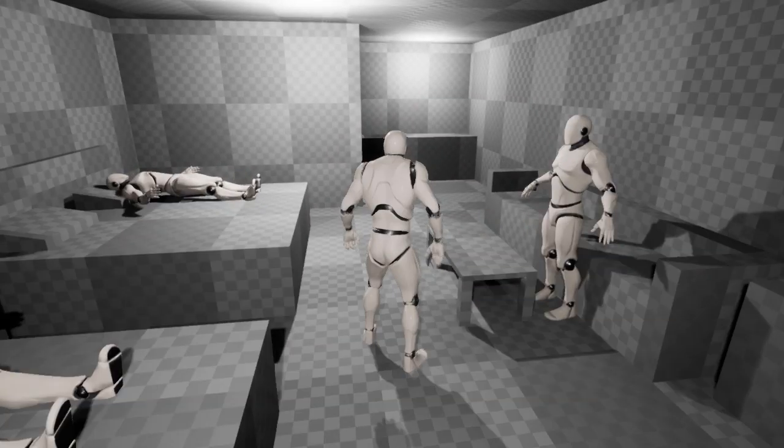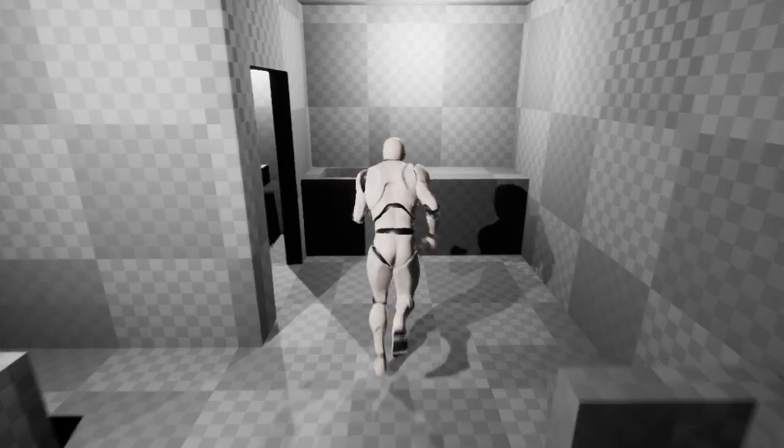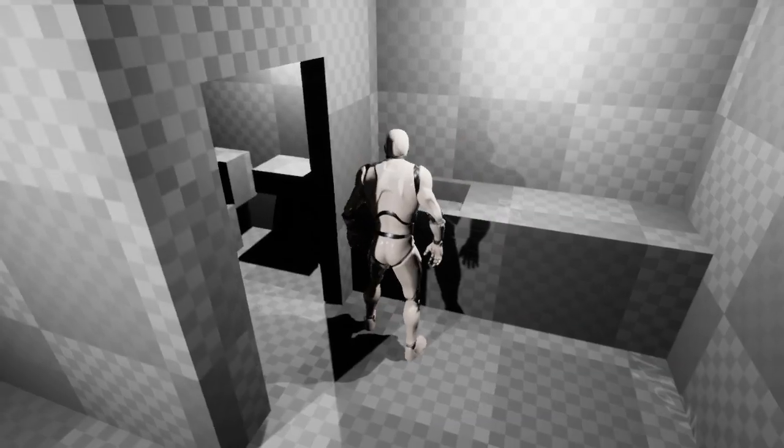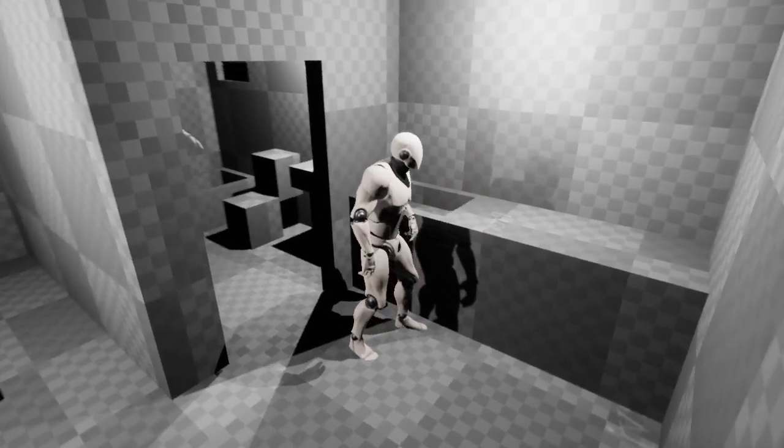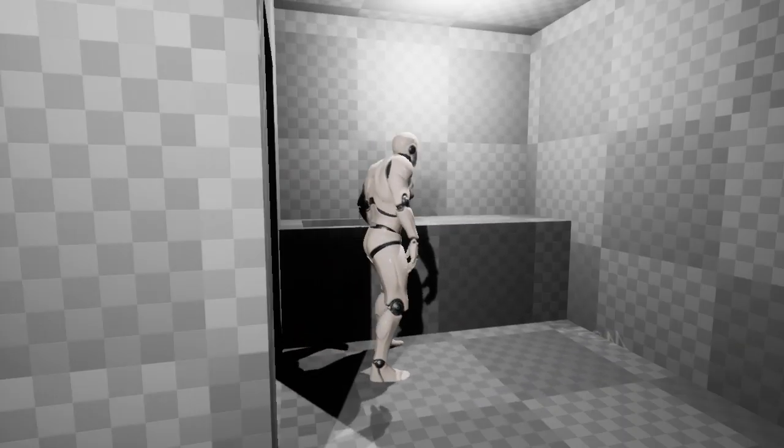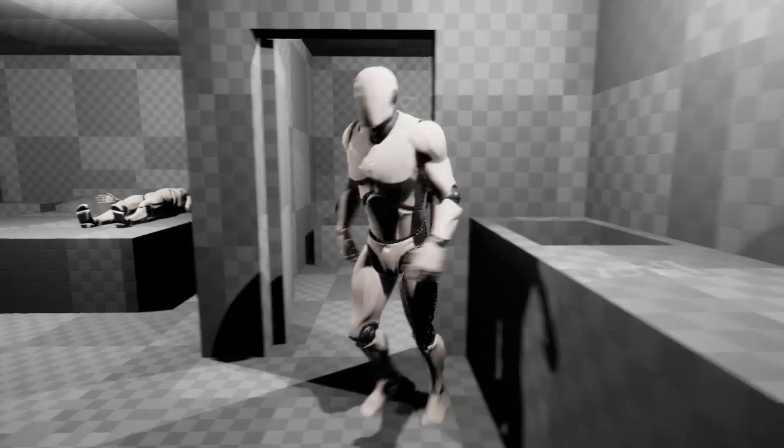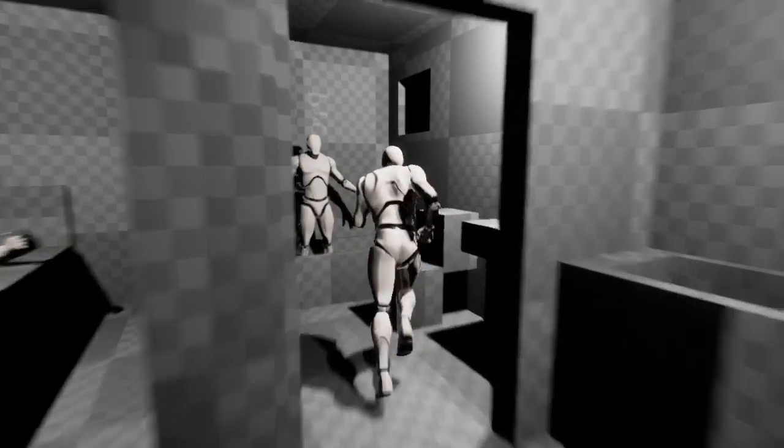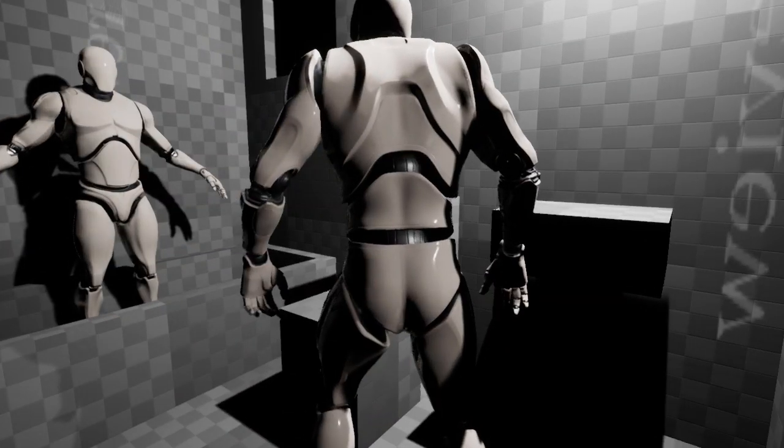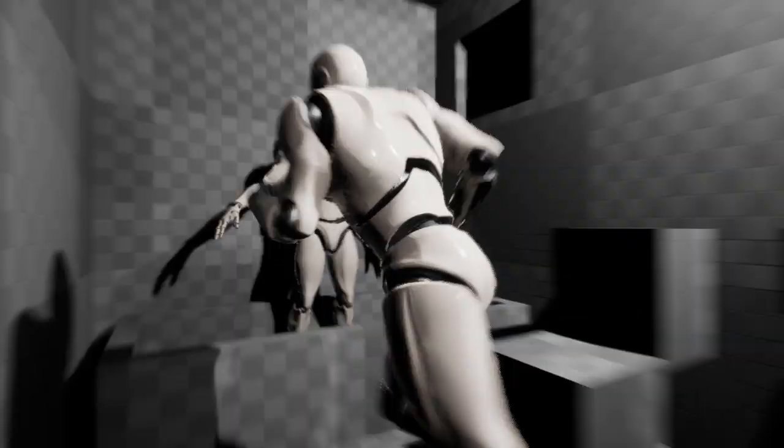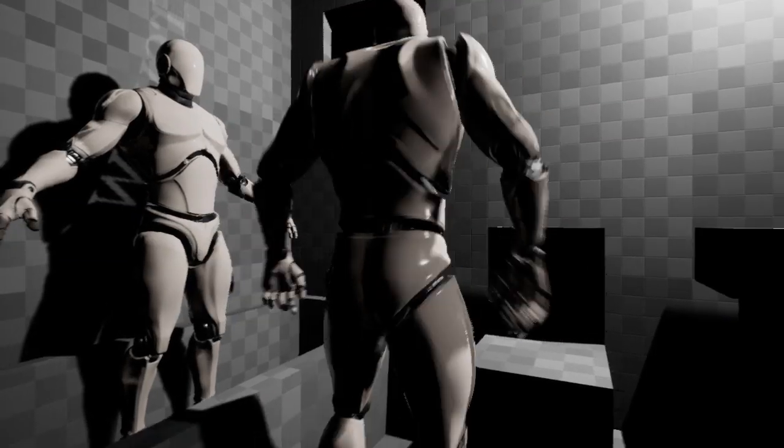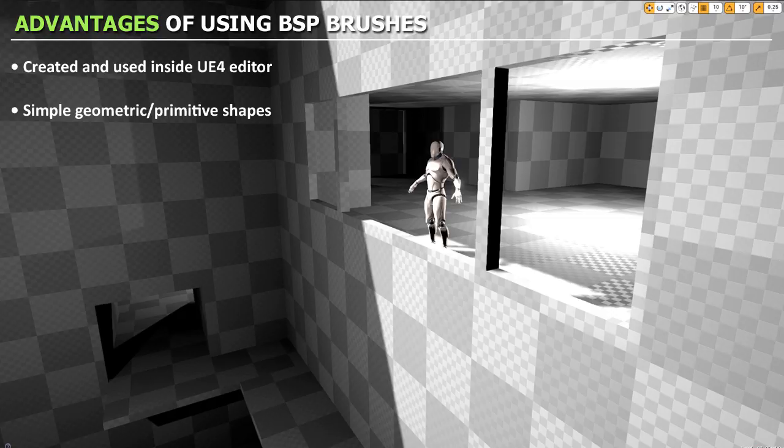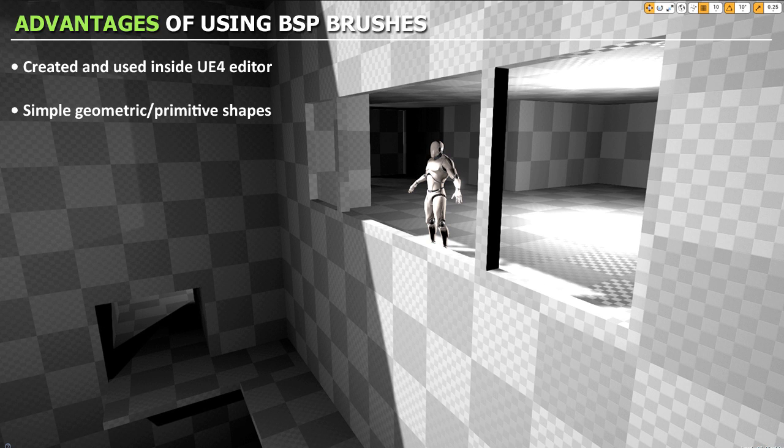Because if your playable level or your standalone game environment works with just BSP brushes, that means it will also work as a completed level. The next advantage is BSP brushes are very fast to add and iterate.